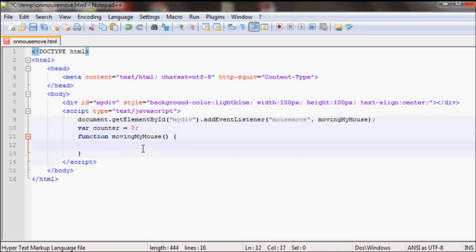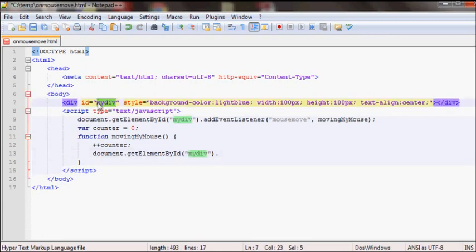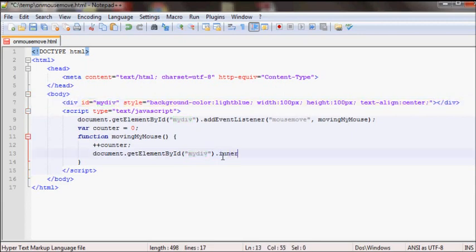And then here I'll increment the counter once each time this event is fired. And then in this element myDiv, now this one, I'll add that count to it so that you can view it. So I'll write this so it should give whatever number inside this div.